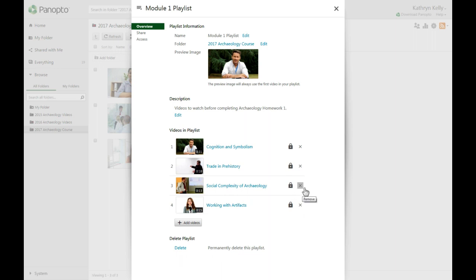When you are happy with the order, you can share your playlist. Click on the Share options on the left of your playlist window to change the sharing settings like you would for any video.